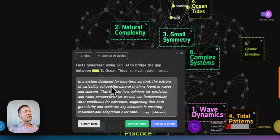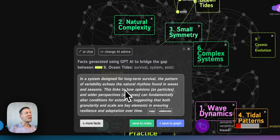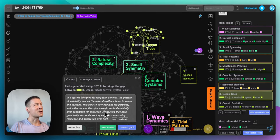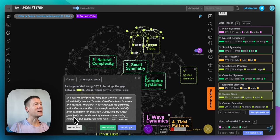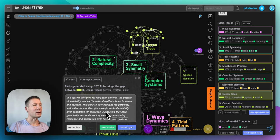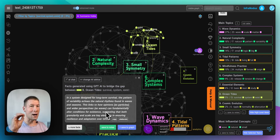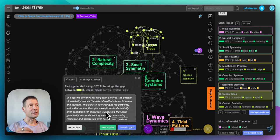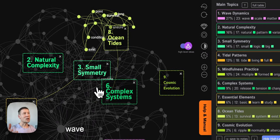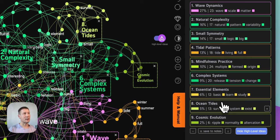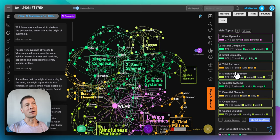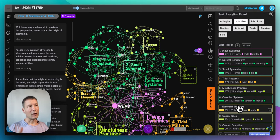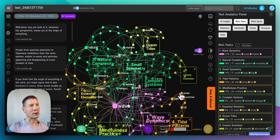Right and here it's saying in a system designed for long-term survival, the pattern of variability echoes the natural rhythms found in waves and seasons. This links to how options as particles in wider perspectives as waves can fundamentally alter conditions for existence, suggesting that both granularity and scale are key elements in ensuring resilience and adaptation over time. This is great because it shows me that this is the kind of idea I wanted to put into this text and it's found there, it's relevant, it comes up. And I like that it connects to the ocean so it serves as a sort of reaffirmation that I touched upon this topic that is important for me. If I didn't see it in the list of the topics like for example happened with fractals I would add it into my notes and then come back to the actual text here and add something about fractals here.